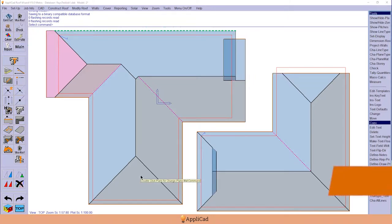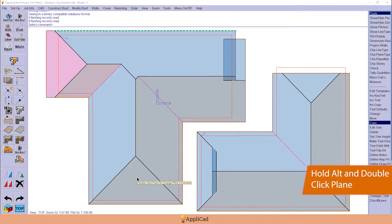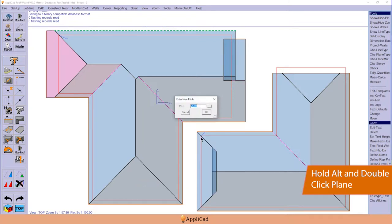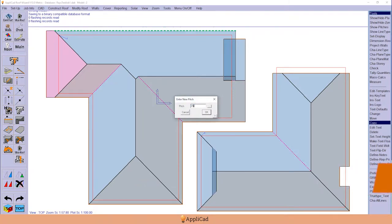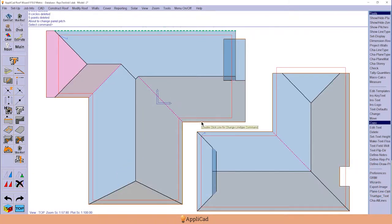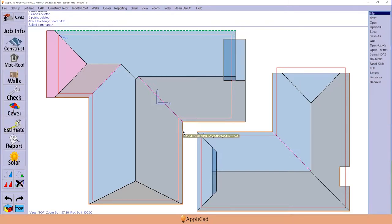We can also hold down the alt key and double-click the plane, and it'll prompt for what pitch we want to use. And it changes the pitch. So there's a whole bunch of stuff that we can do which speeds up the process with a bit of practice.